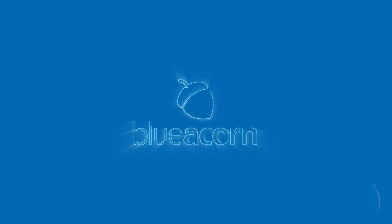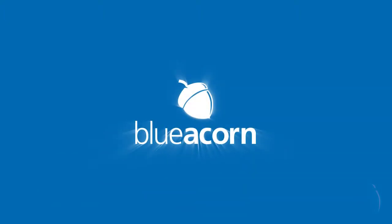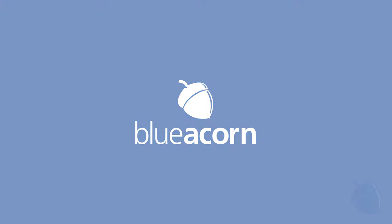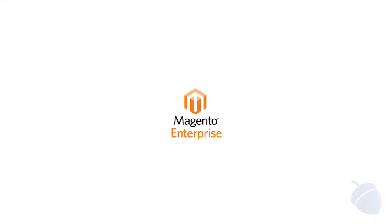Hi, my name is David Shuford, Solutions Engineer at Blue Acorn. In this demo, I'll be highlighting some of the most important features offered in Magento Enterprise Edition that are not offered in Community Edition.